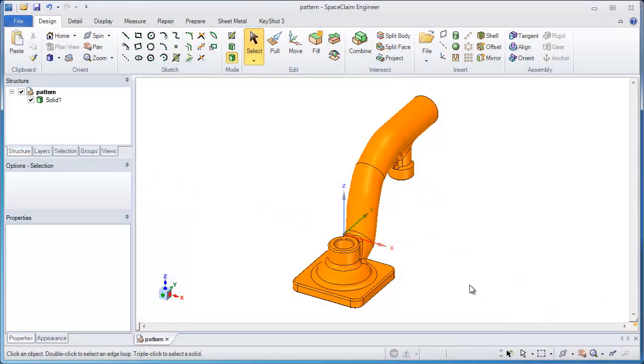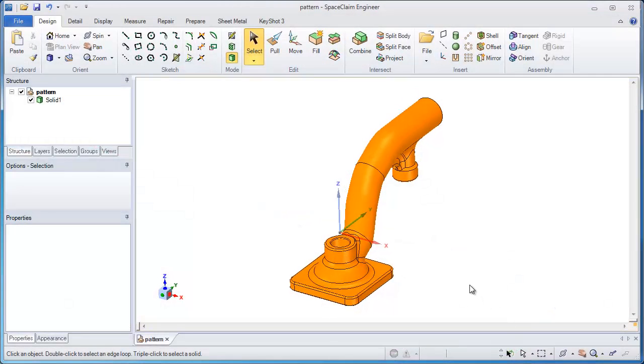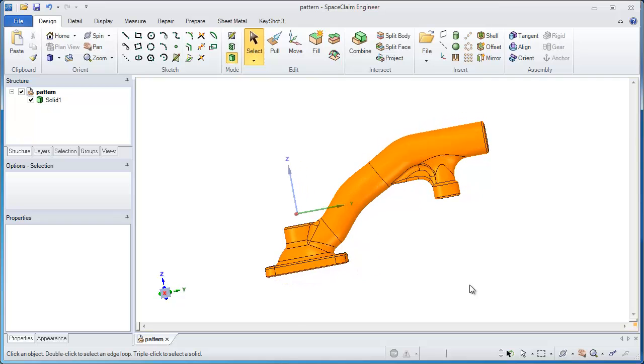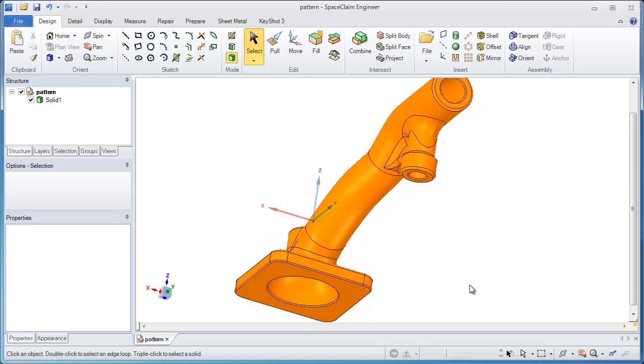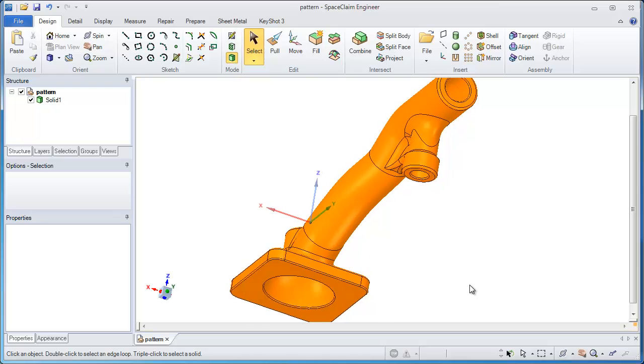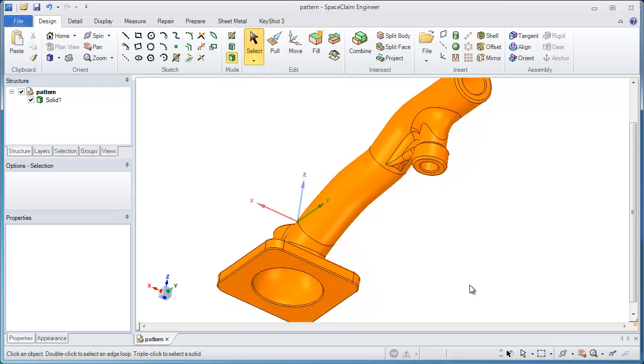In this example of SpaceClaim, I'll show you how someone like a pattern or mold maker could use the software to create a complicated parting line and the necessary mold or patterns for their business.